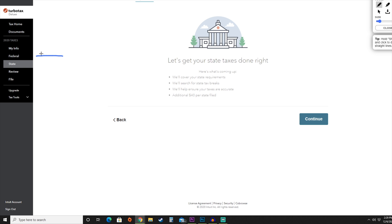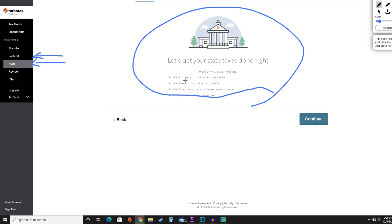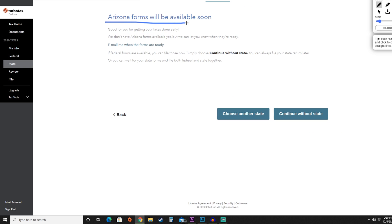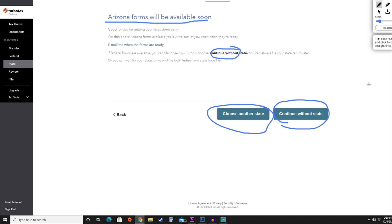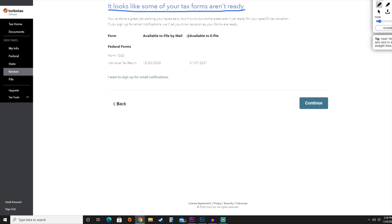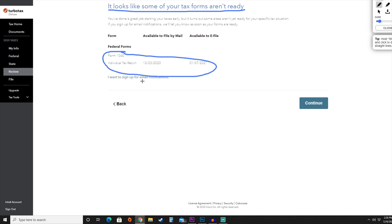As you can see on the left-hand side, we have finished with our federal taxes and are moving on to state taxes. To review state taxes, hit continue — TurboTax will look over state requirements and search for tax breaks to ensure accurate submission. For Arizona, the tax forms have not been made public yet, so we can continue without state forms or choose another state. We'll hit 'Continue without state.' It notes that two forms we need are not yet available, but you can sign up for email notifications so you'll be alerted as soon as those forms are ready. Hit continue.